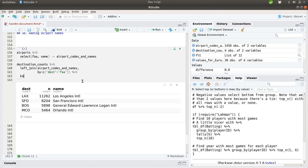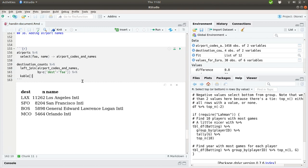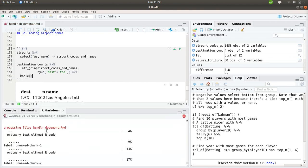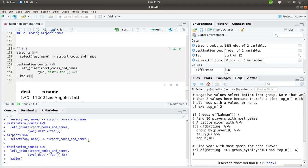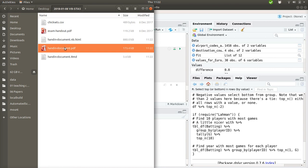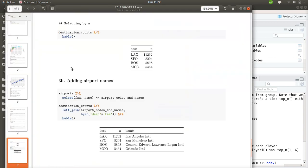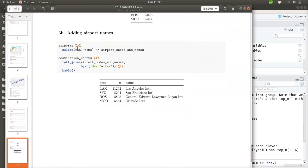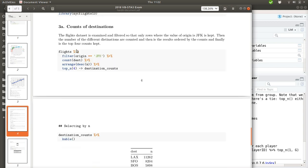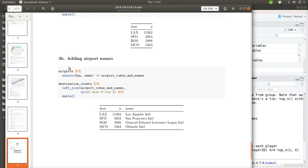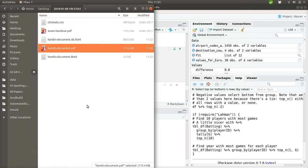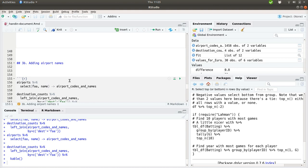So here we have it. And what we finally miss is this call to kable to make it pretty. And we can see if we can compile the entire document into PDF. And it's there. So now we can both add airport names. We missed to put in an explanation of what actually has taken place here, but we have the proper result here.